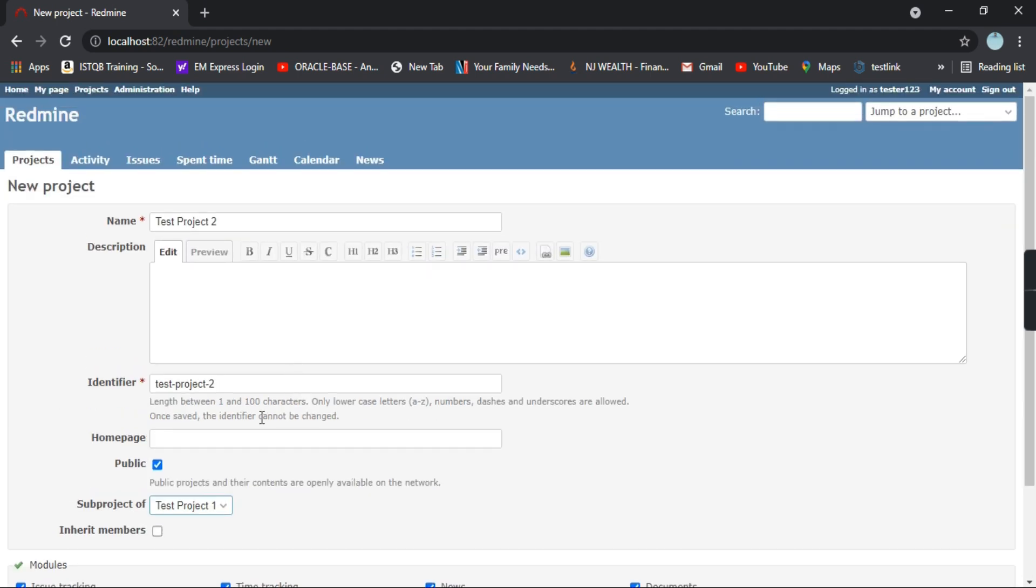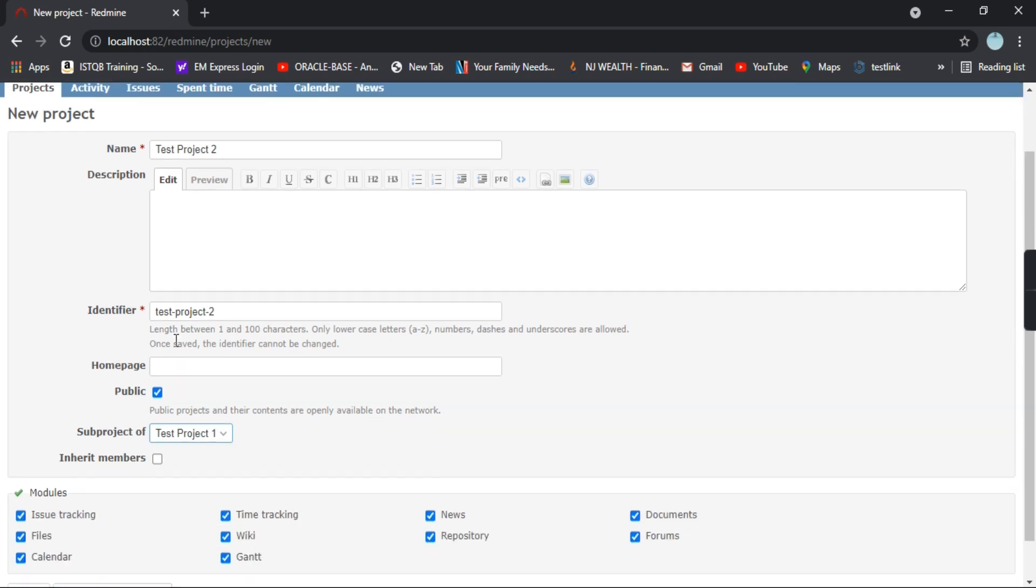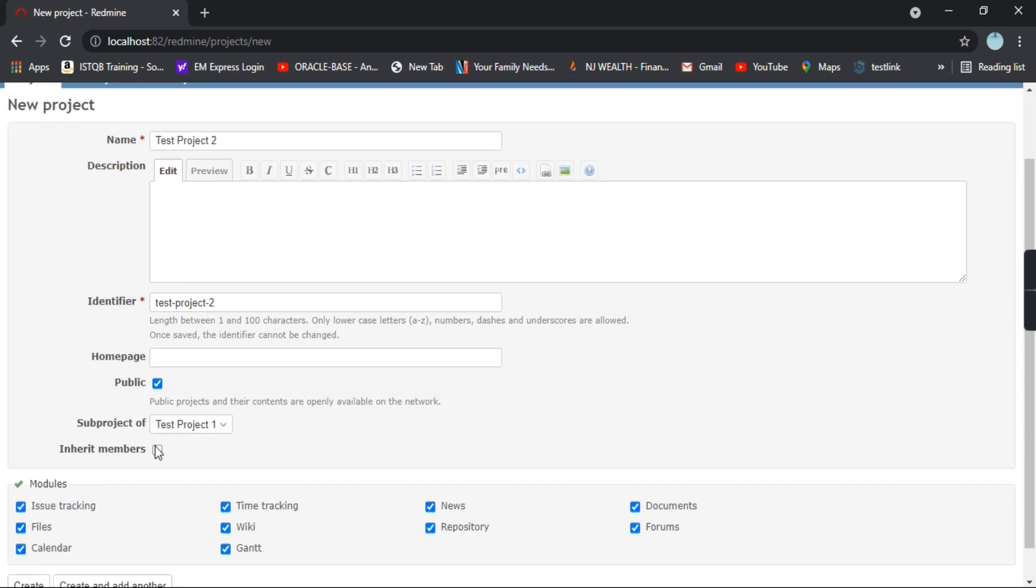Suppose in project 1 you have already allocated some team members and you want those members to have the access of this project as well. So you can just select this option as inherit members.